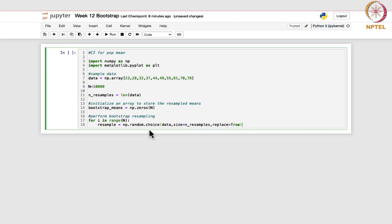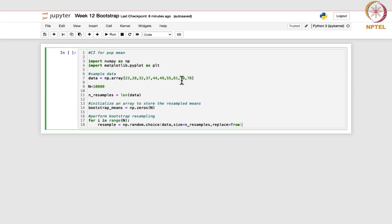What it does is randomly select sample points of this size from the original dataset with replacement, so some data points can be chosen multiple times. From the sample data, 10,000 samples will be taken, each of length 10 — and with replacement, so data points like 23 might appear twice or 28 might appear three times.